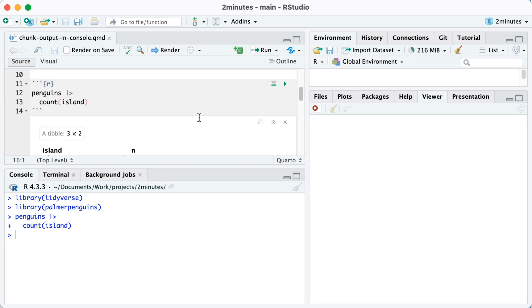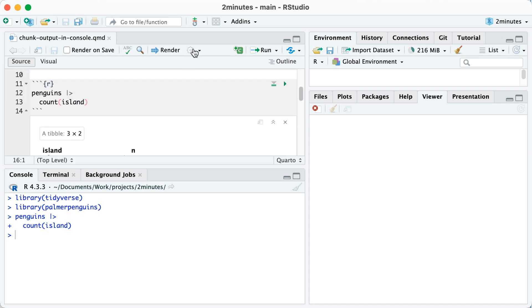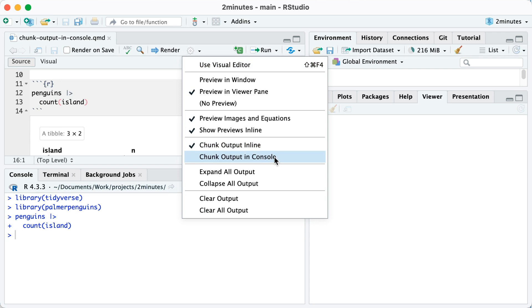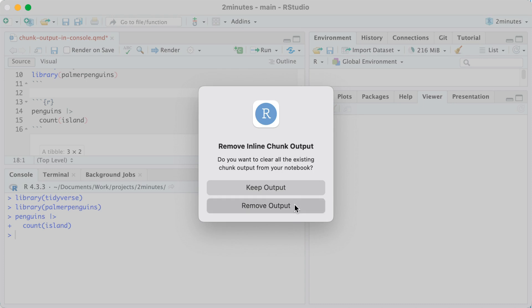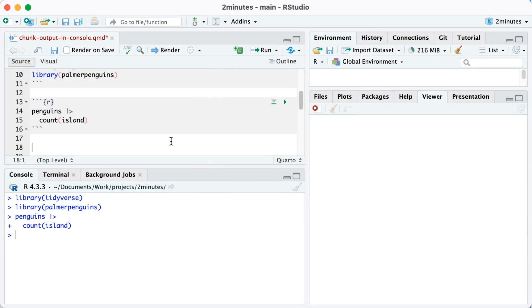The way that I deal with this is I go to the settings here, and you can see that by default chunk output will be inline, but instead I'm going to switch to chunk output in console. When I do that, RStudio will ask, do you want to clear all the existing chunk output from your notebook? I'll say yes, let's remove it. You can see that that output is now gone.